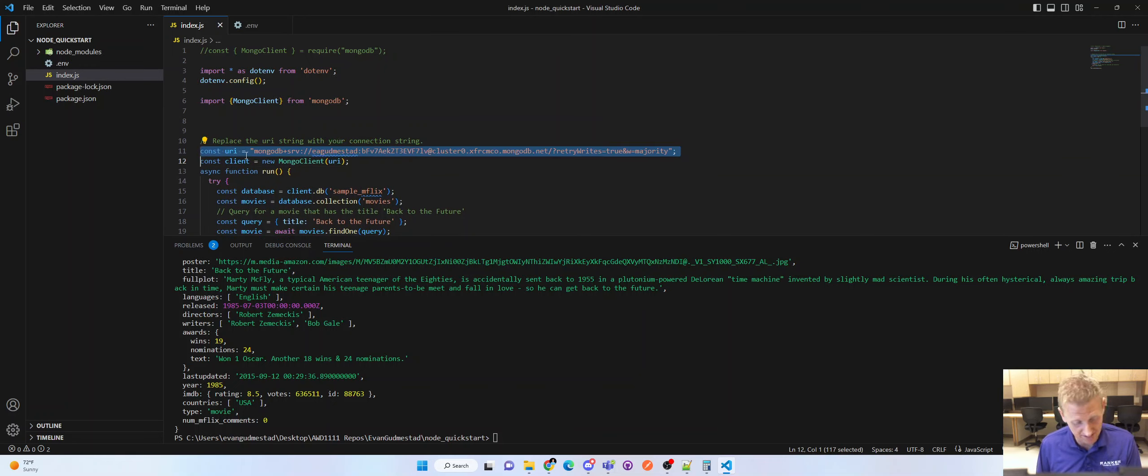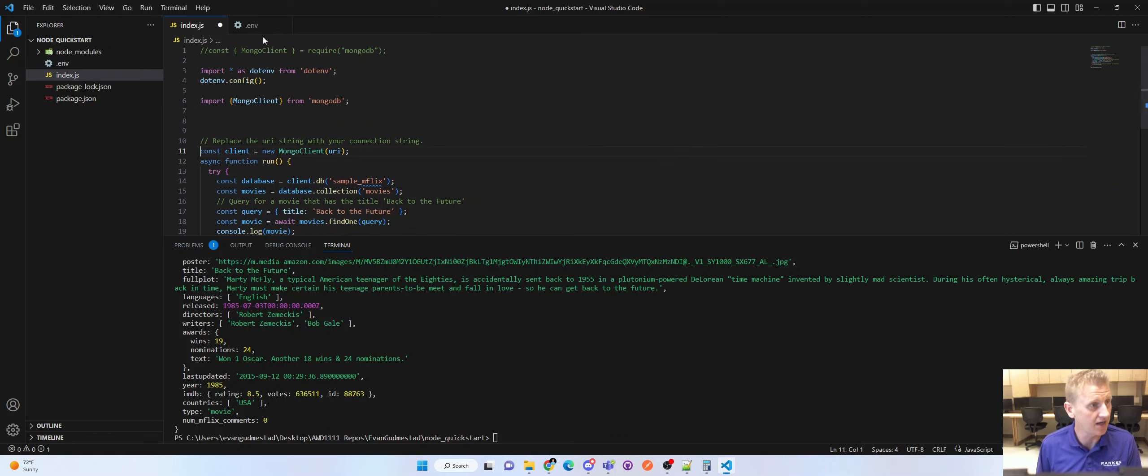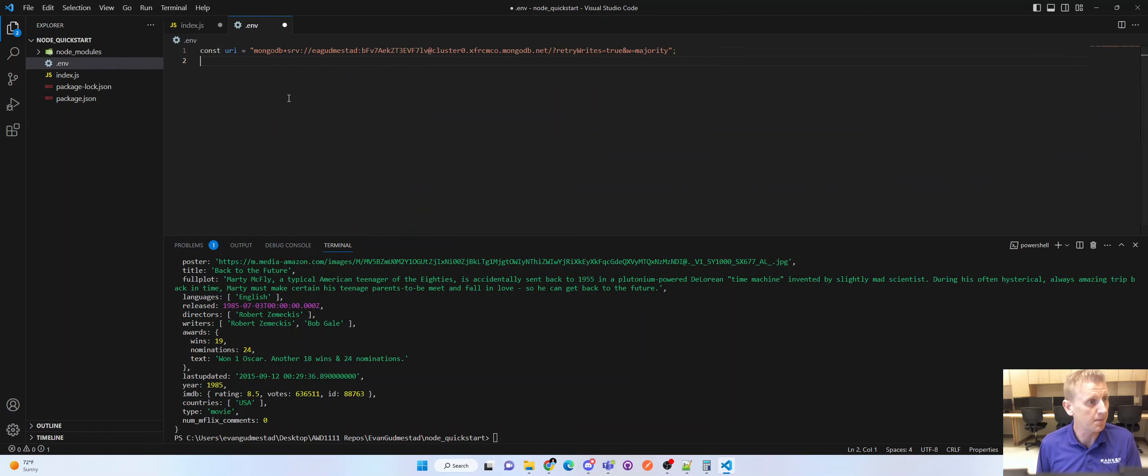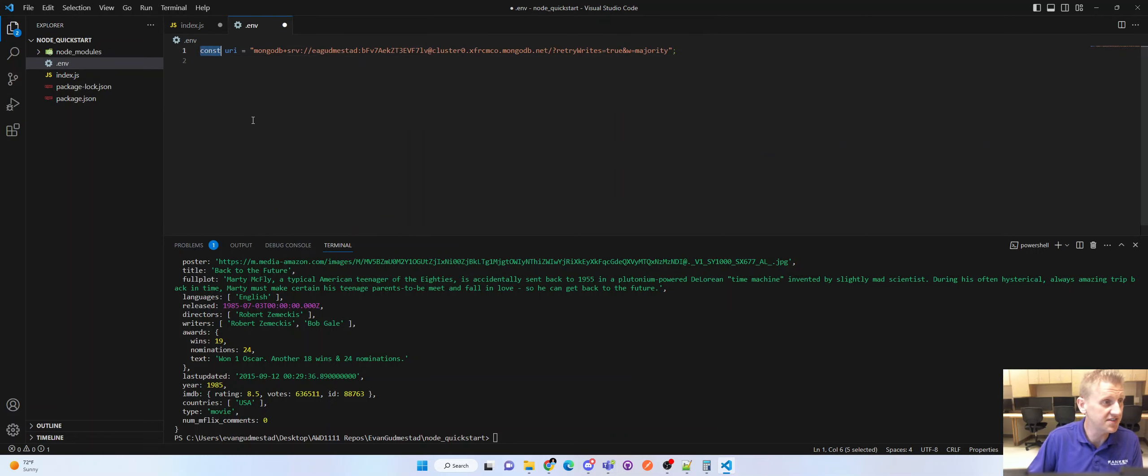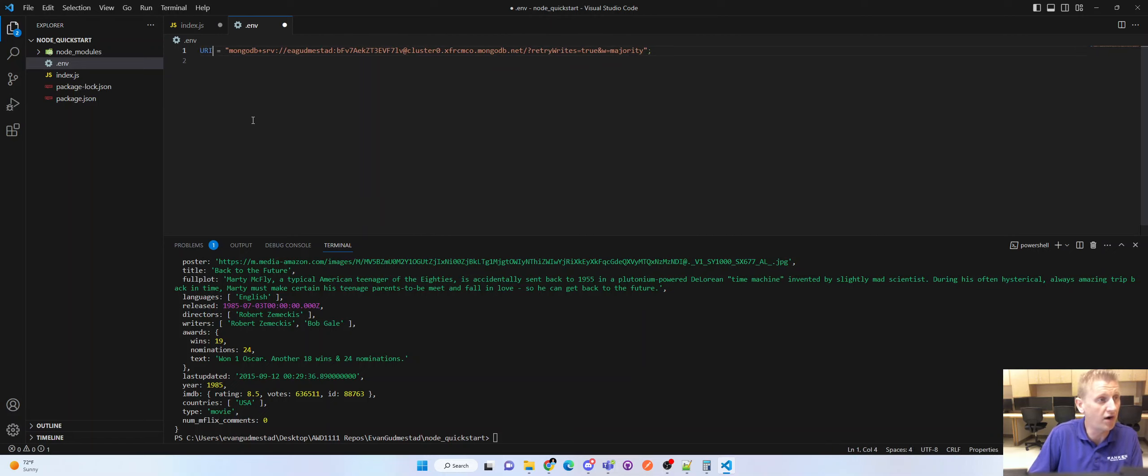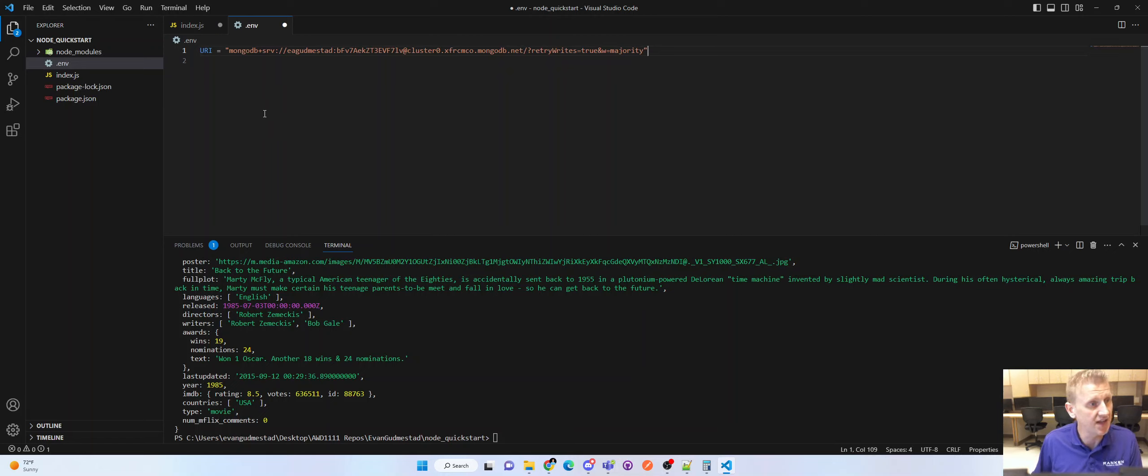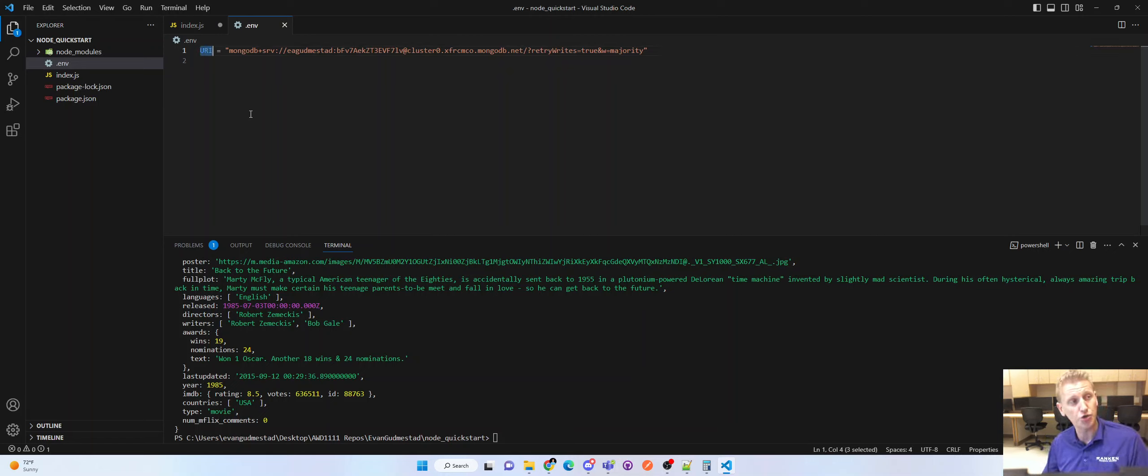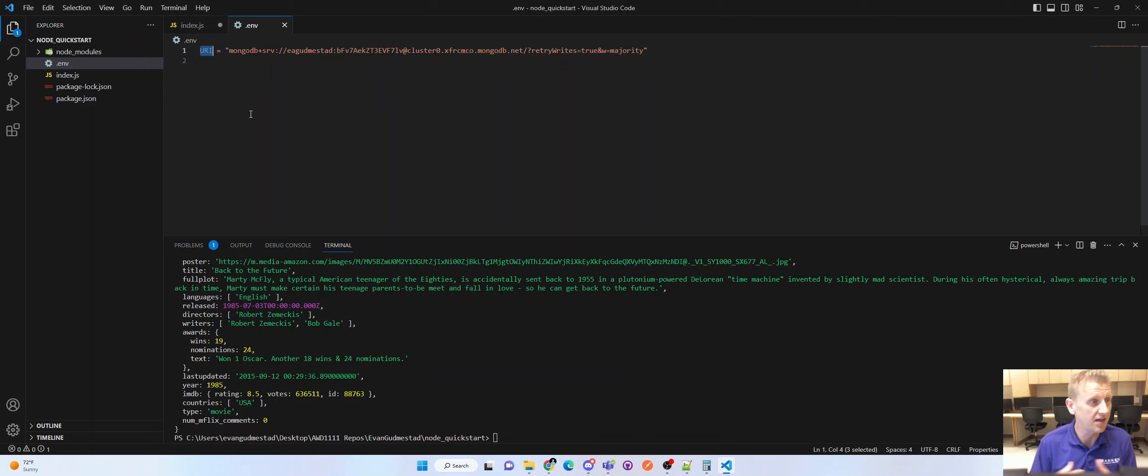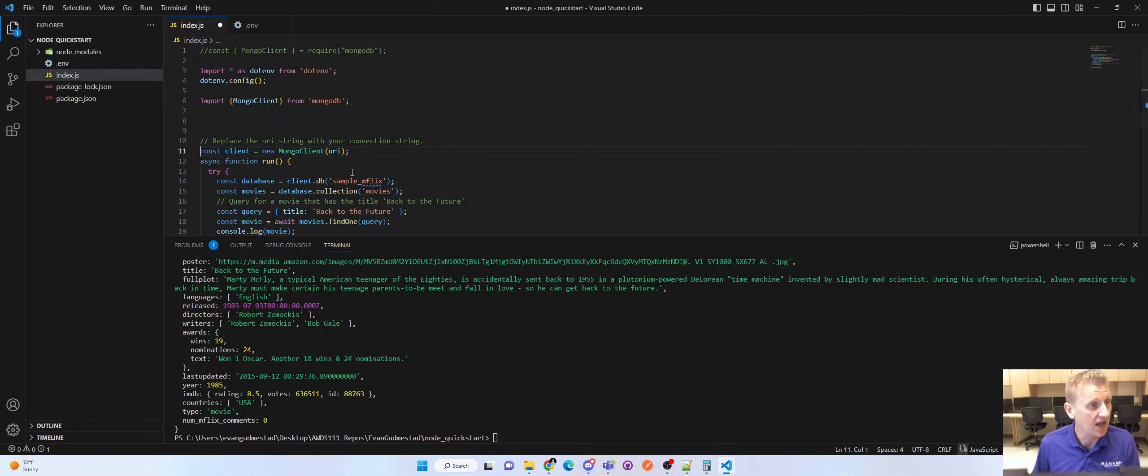And here, the convention is to not have the const keyword. It's just URI in all caps and no semicolon at the end. So I literally just create this variable called URI. It is an environment variable now. And we have access to it.